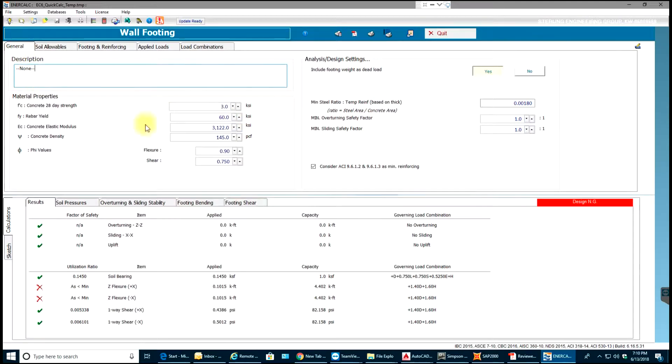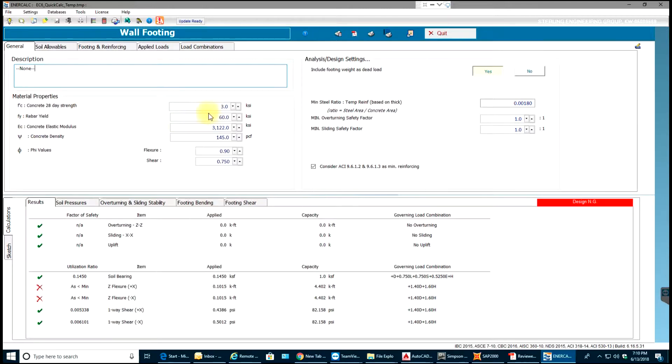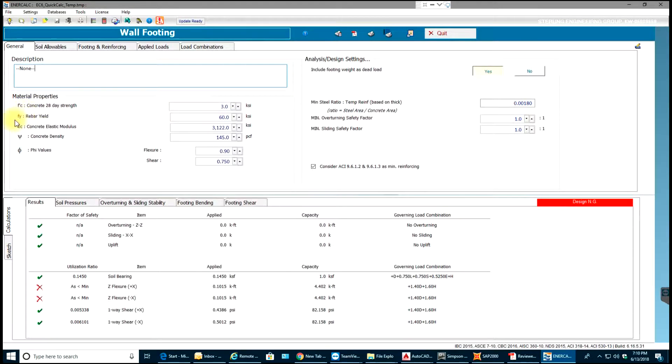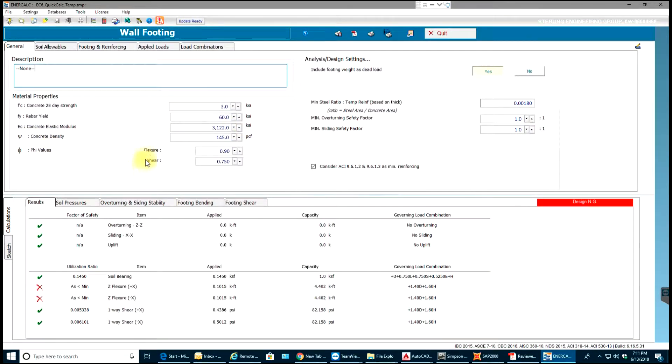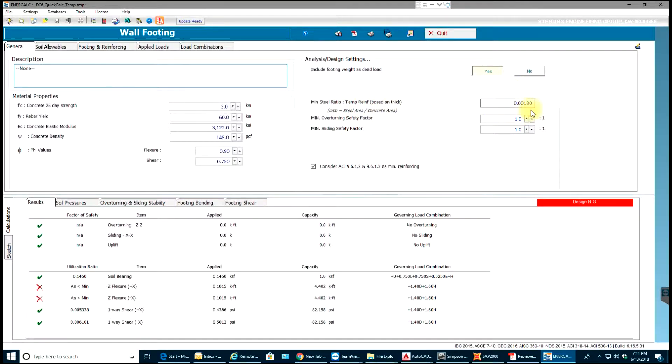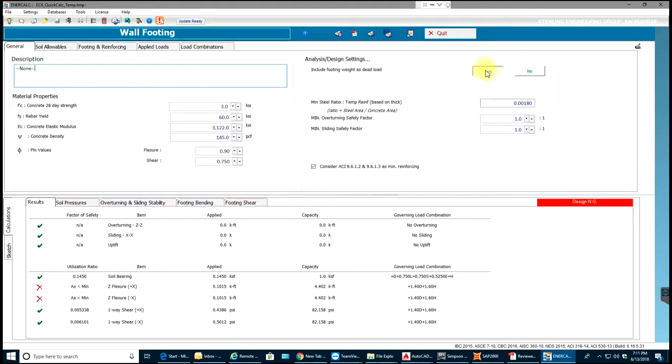Now first thing I would like to check my F'c compressive strength of concrete, F'c 3000 psi. I'll keep it like that. My yield strength of rebar will be 60 ksi. Modulus of elasticity for concrete will be 3122 ksi. My minimum steel ratio will be 0.0018. I would also like to include the footing weight as dead load, and these are overturning safety factors you can change.